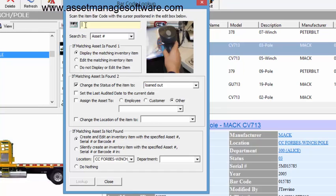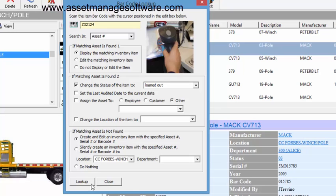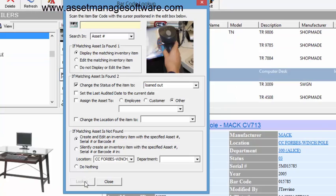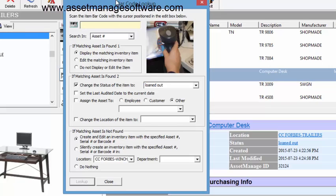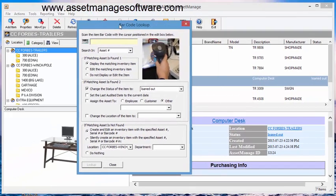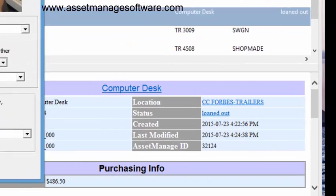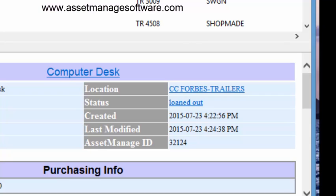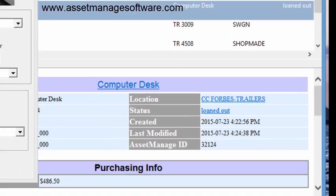So I do that, and since I'm manually pasting this asset number from the Windows clipboard—if you scanned it in, it would select the lookup button automatically—I look it up and the item was found and selected. And as you can see here, the status has been changed to loaned out. So let's do it for another asset.